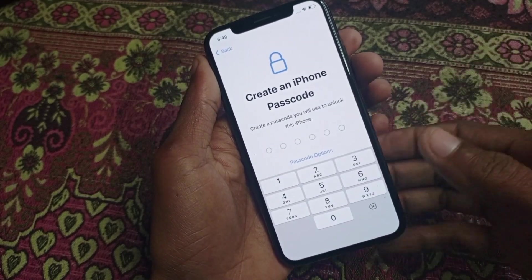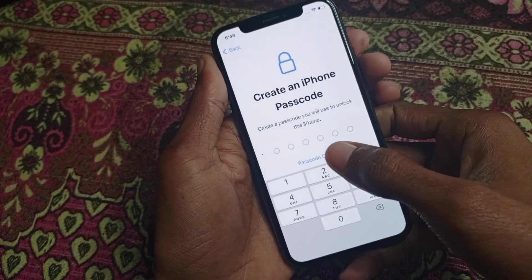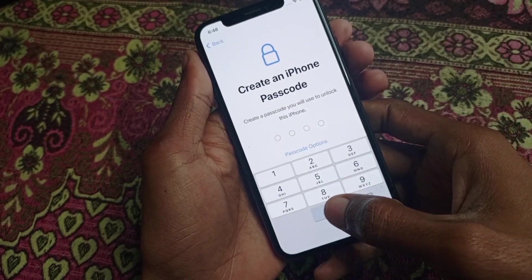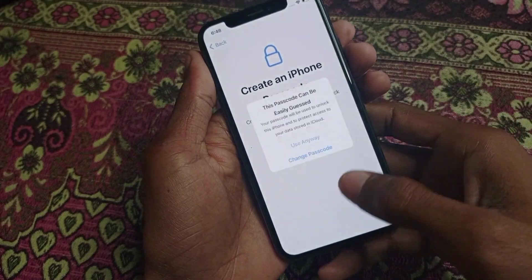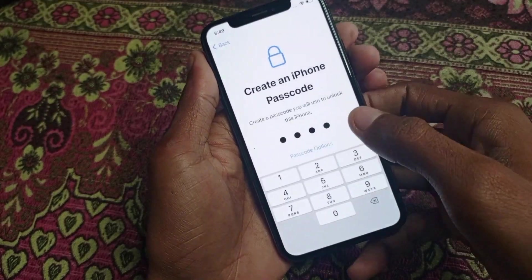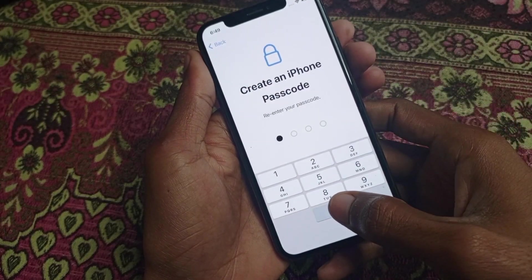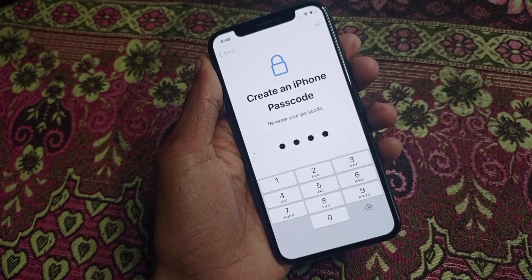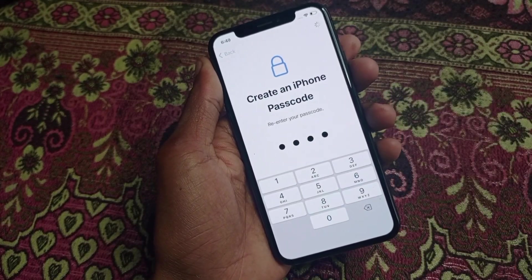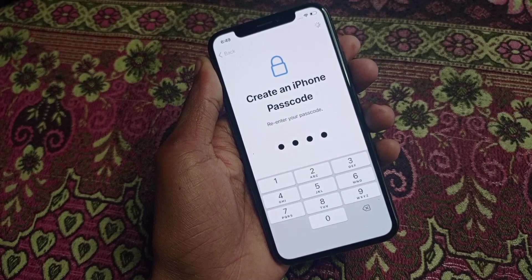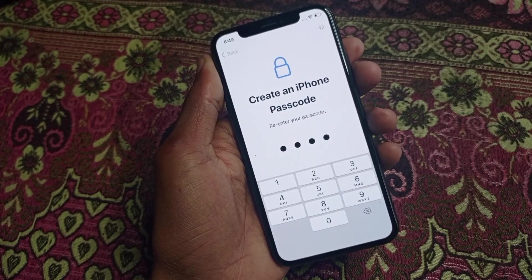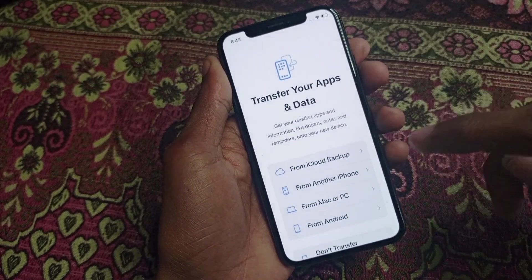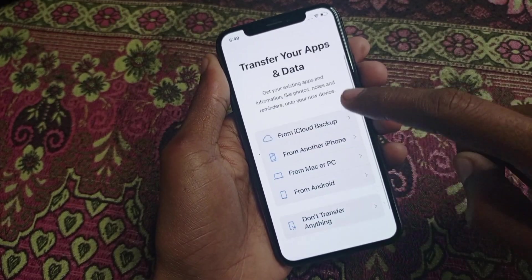Here you can select a passcode. For example, I am going to select a four-digit numeric password. After doing this, wait a moment. You can also choose not to set any password if you prefer.